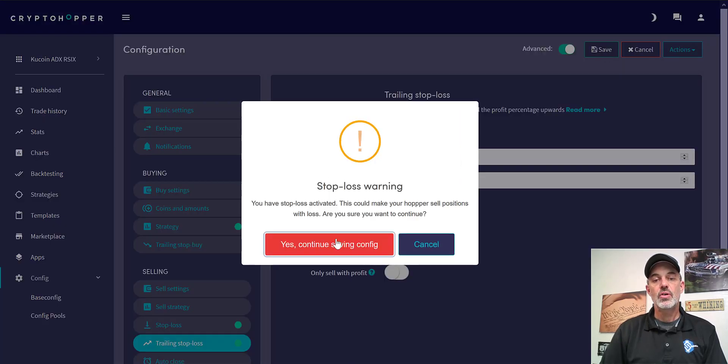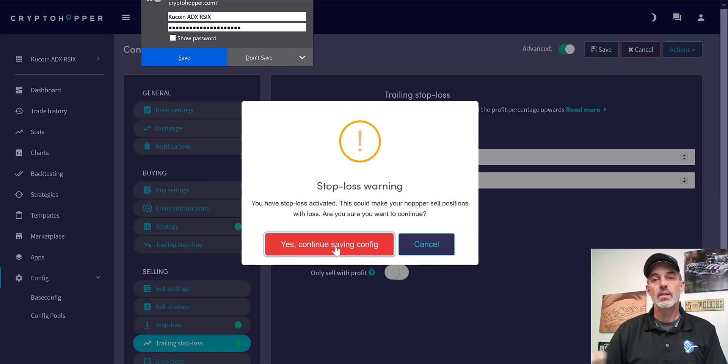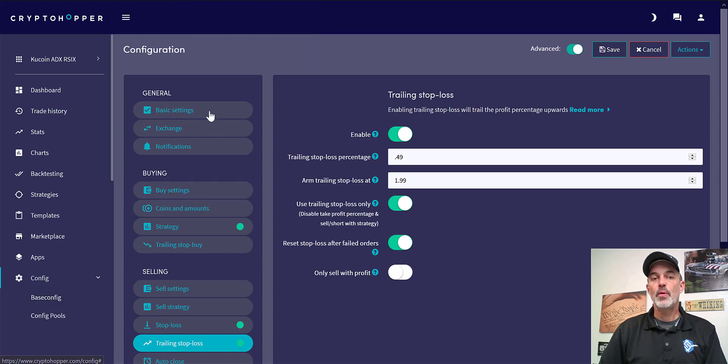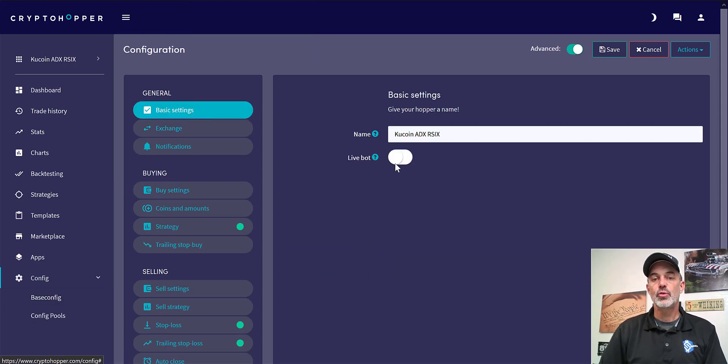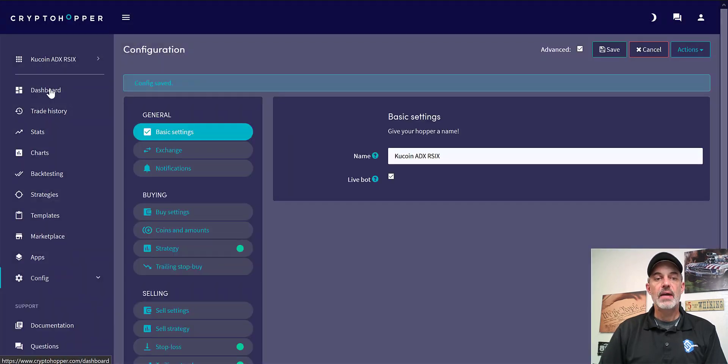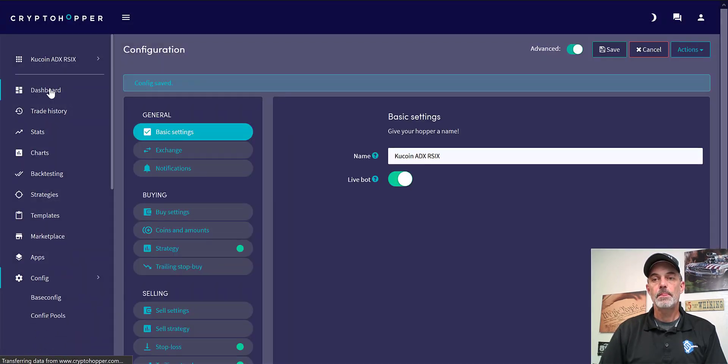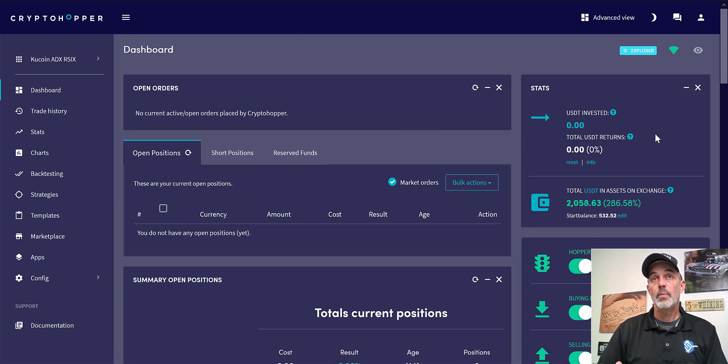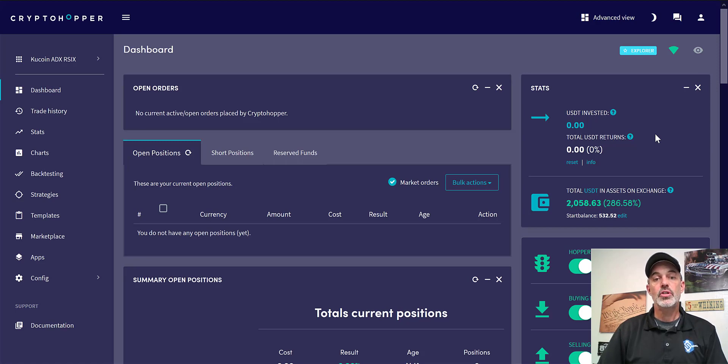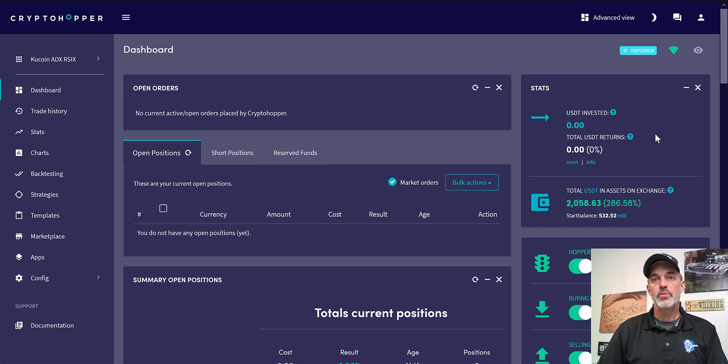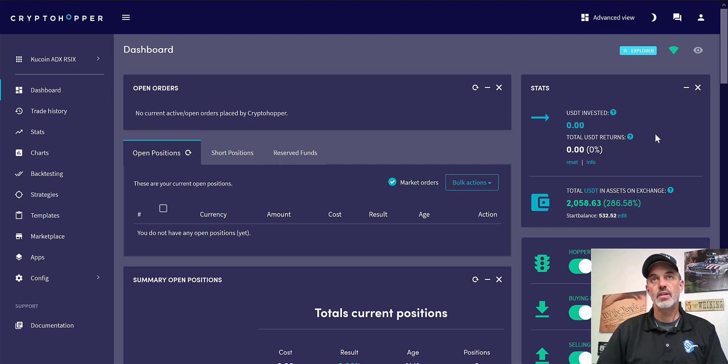So we hit save to ensure everything in the configuration is saved. And before we jump over to the dashboard we want to make this a live bot. We'll hit save again, and now we can jump to the dashboard and actually enable the hopper. And that's basically it, the bot is configured, ready to go, and it will start trading. So to see the update video be sure to subscribe. If you like the video, spike a like, and remember, before you send your money into the battle, do your recon. See you in the next video.